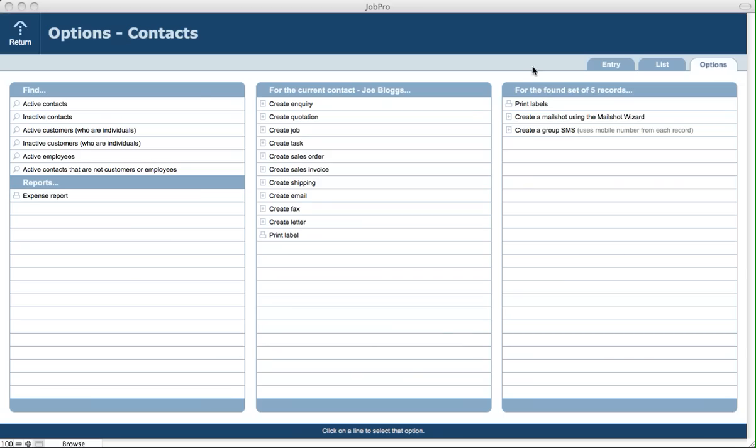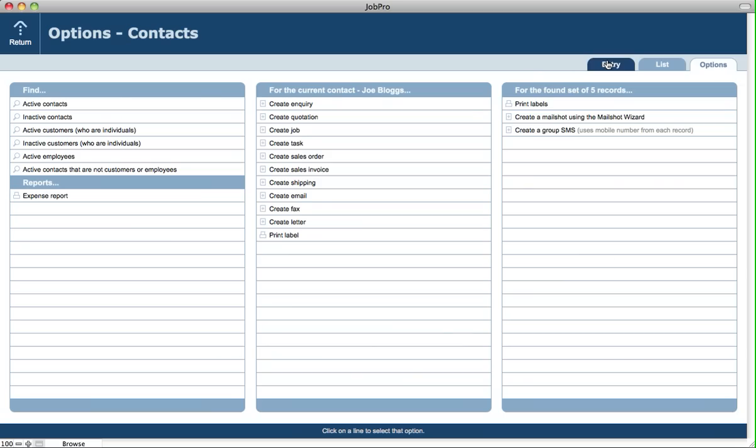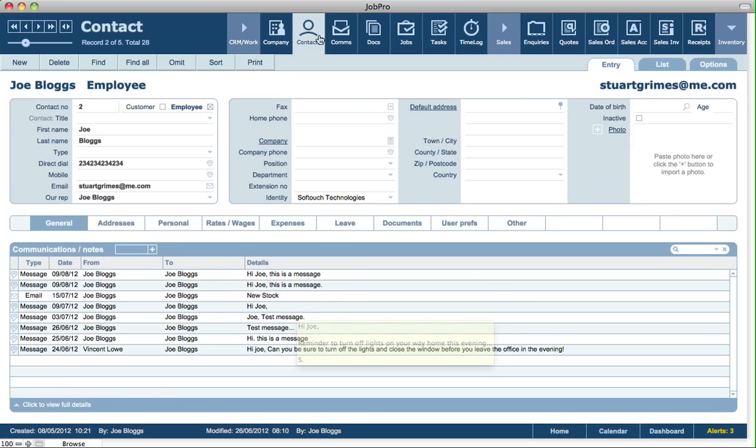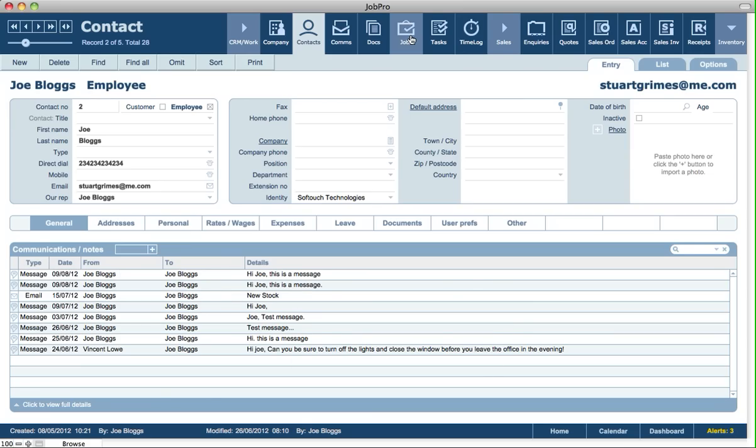All these SMS messages are created as separate logs in the comms module. They'll also appear in the communications portal that appears in most of the modules like contacts, companies, jobs and so on.